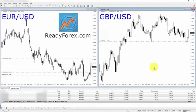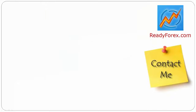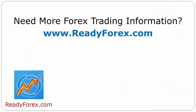The point is, forex trading is a risky business. Learn forex trading and learn to properly invest — otherwise you will lose money. For those who are interested to learn forex trading, visit my website readyforex.com. If you have any questions, feel free to contact me. For more forex trading information, visit readyforex.com. I'll see you soon.